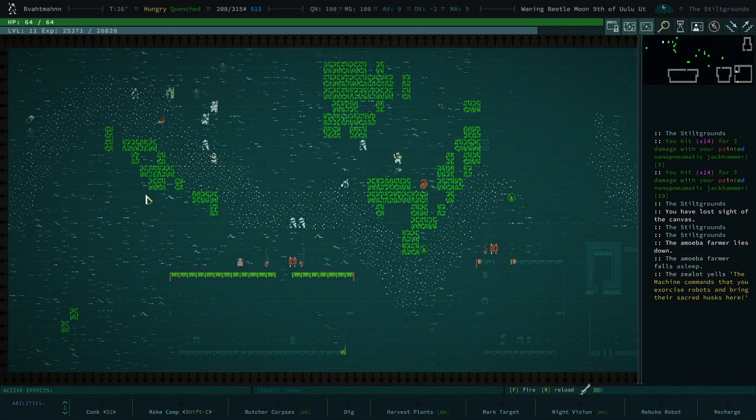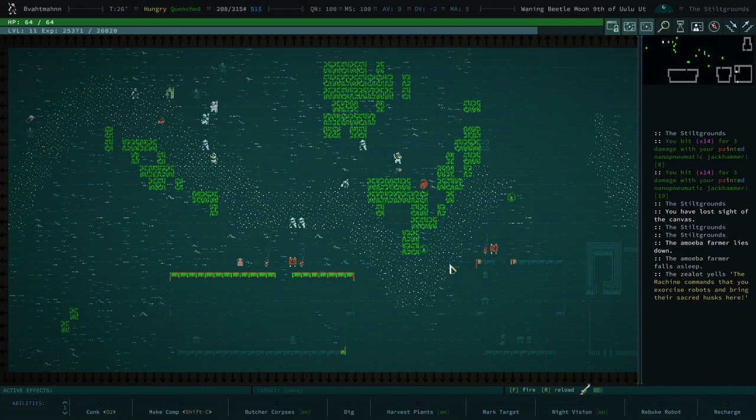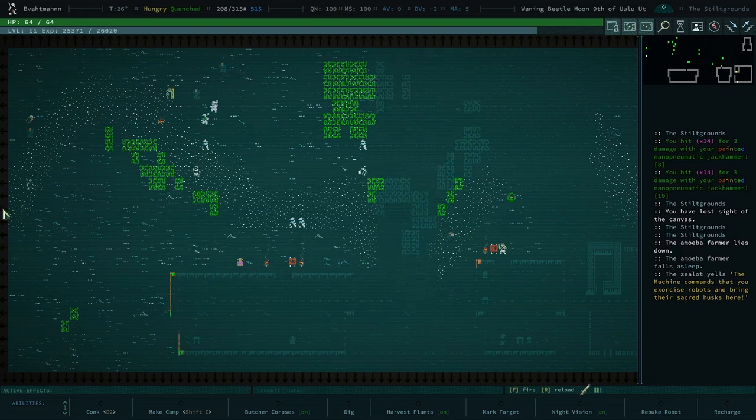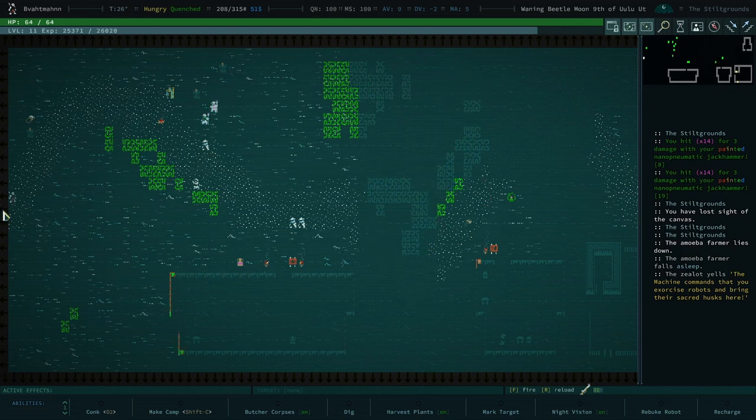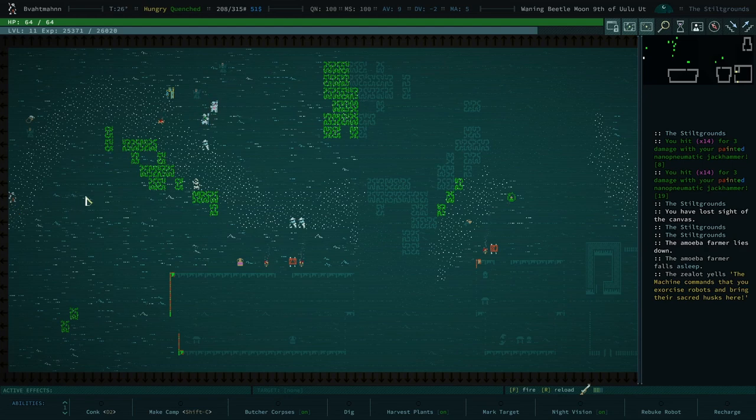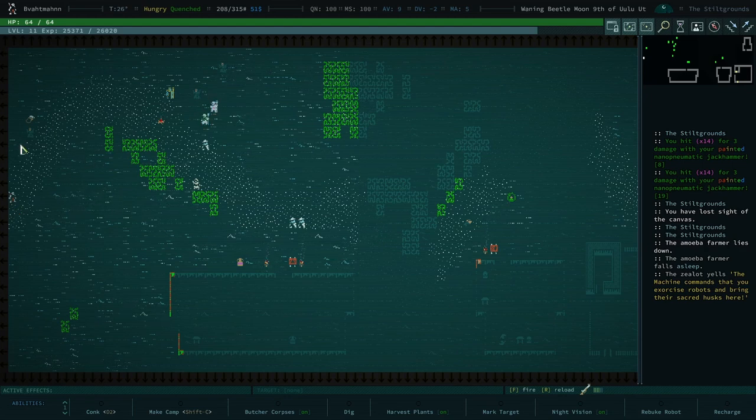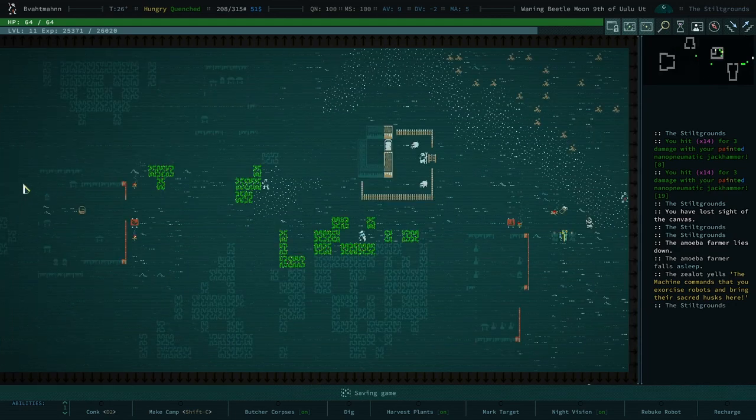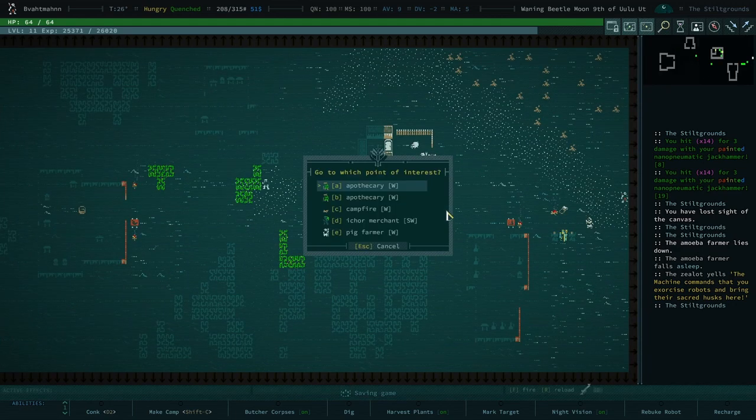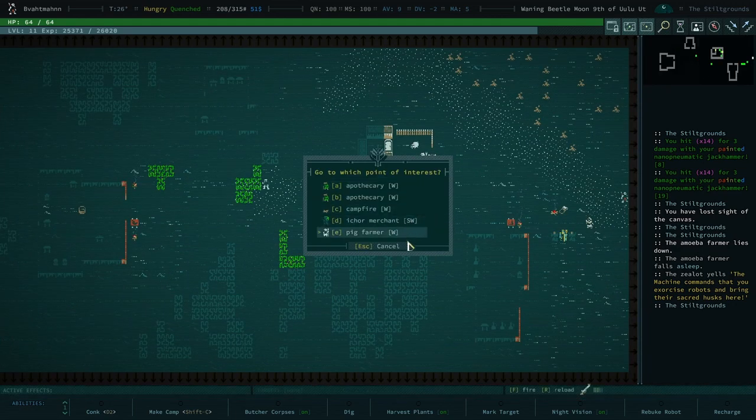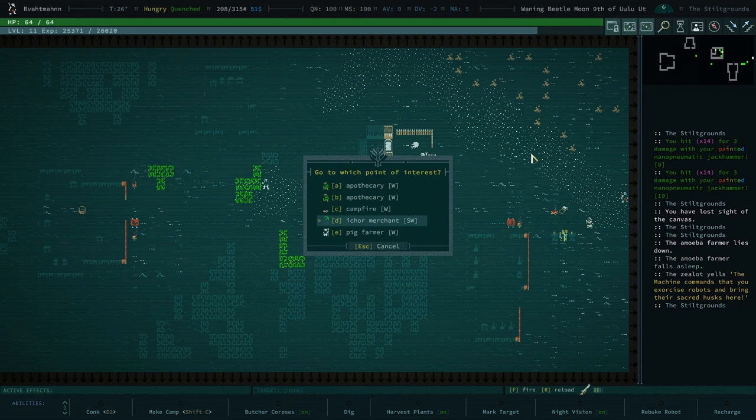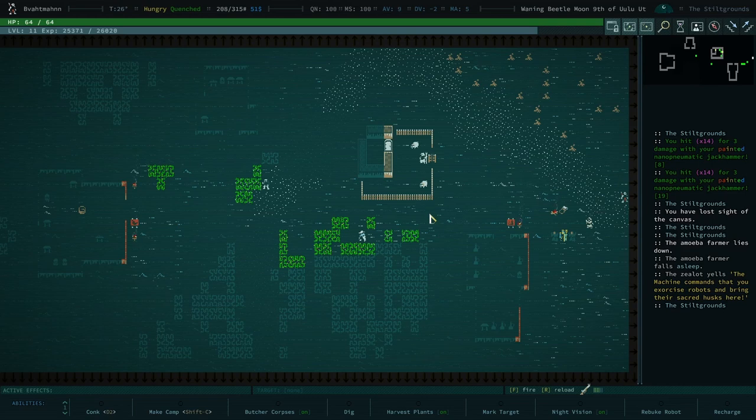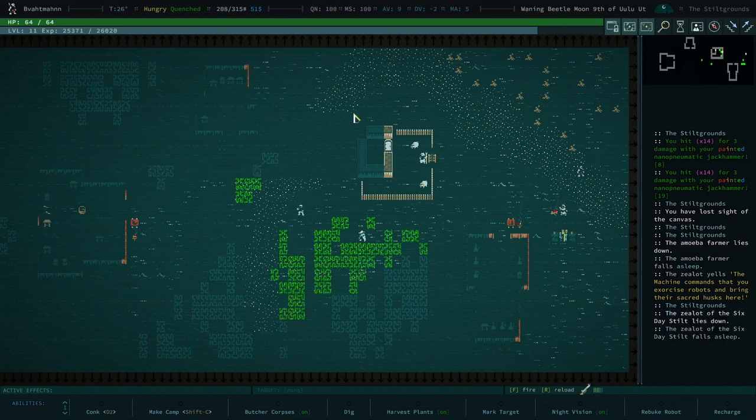But you are the machine commands you to exercise robots and bring their sacred husks here. I've been doing a lot of that in my own game. I gotta get into the role play, we're in a role play. Did we not have a jeweler or am I thinking of my game? I don't remember specifically seeing a jeweler but I don't remember many things often, same.